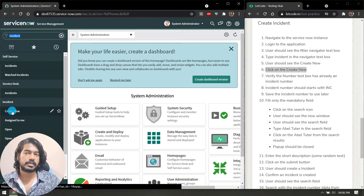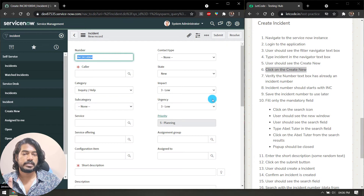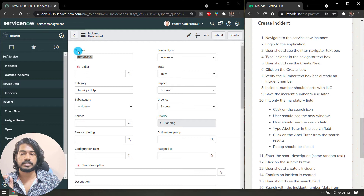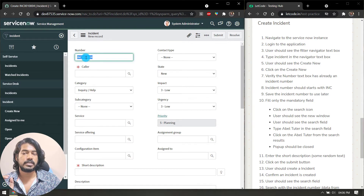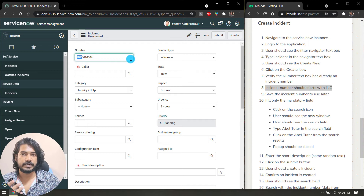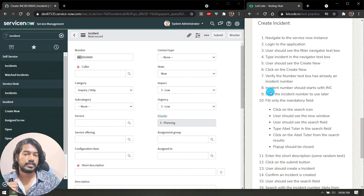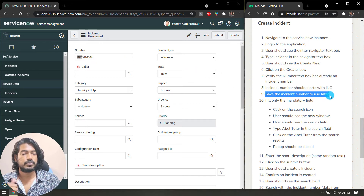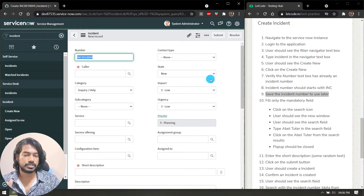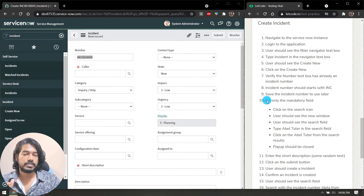Click on 'Create New'. Once clicked, verify the number text box already has an incident number — you can see a number is already there. The incident number should start with 'INC' — you can see we have 'INC' here, so we need to validate that. Then save the incident number to use in later steps — store it in a variable.